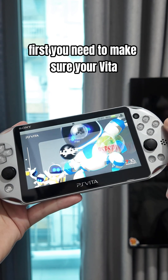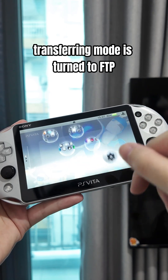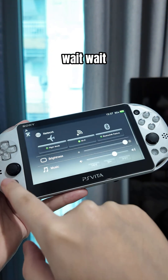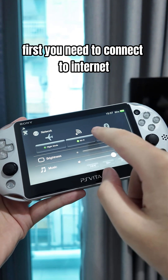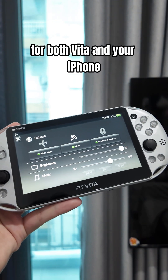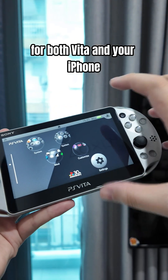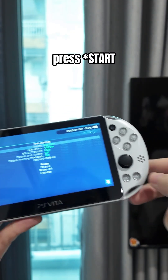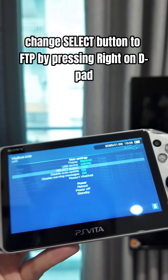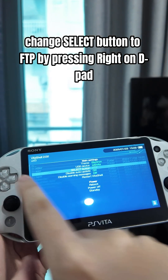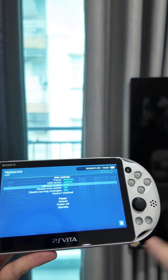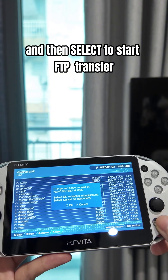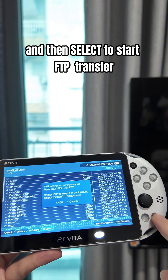First, you need to make sure your Vita's transferring mode is set to FTP by opening VitaShell. First, make sure your Wi-Fi is on for both Vita and your iPhone. Then launch VitaShell. Press select. Change the select button to FTP by pressing right on the D-pad. Then press start again to go back to the main menu, and then press select to start FTP transfer.